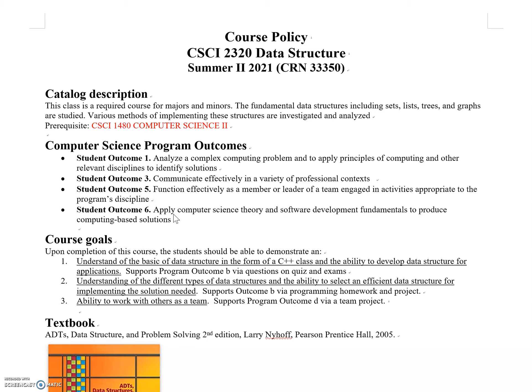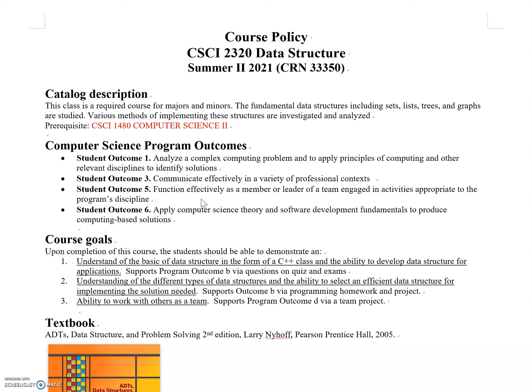The first outcome: analyze complex computing problems and apply computing principles to identify solutions—perfectly fitting data structure goals. You'll also communicate effectively in professional contexts and function effectively in teams.